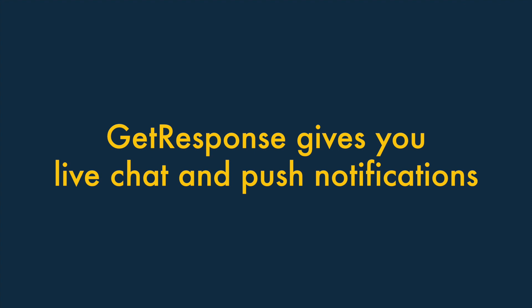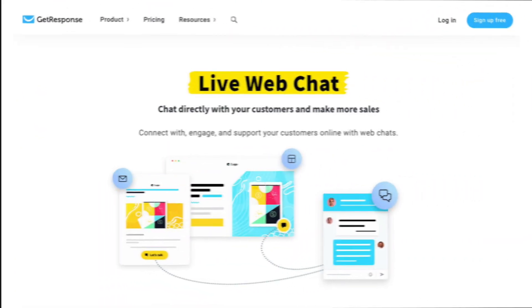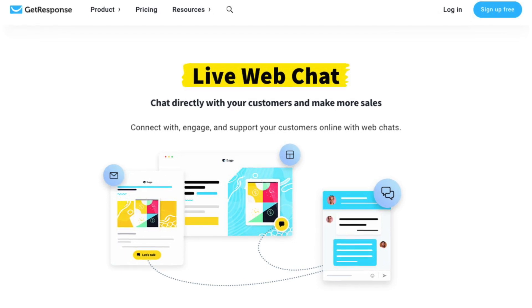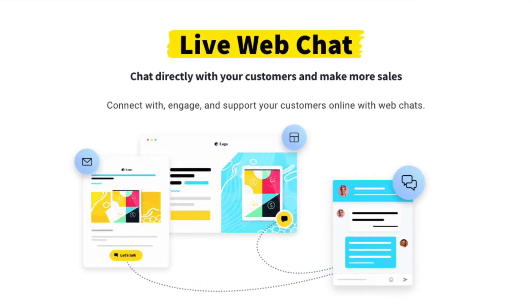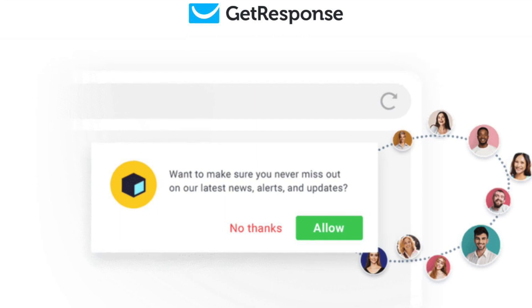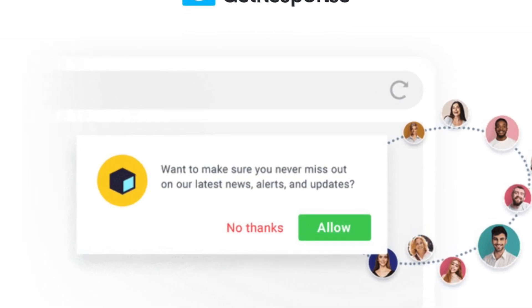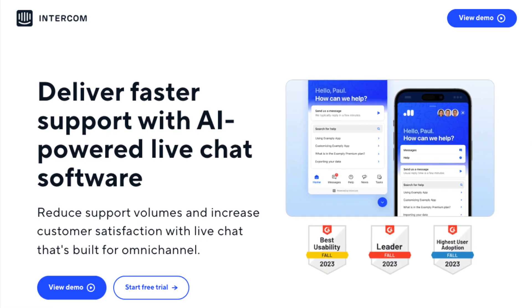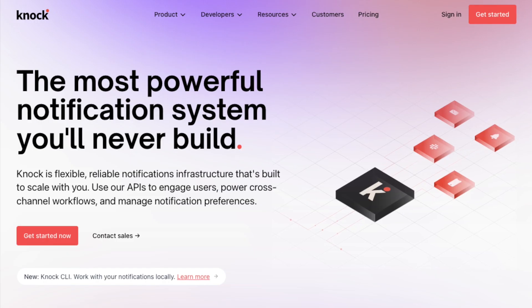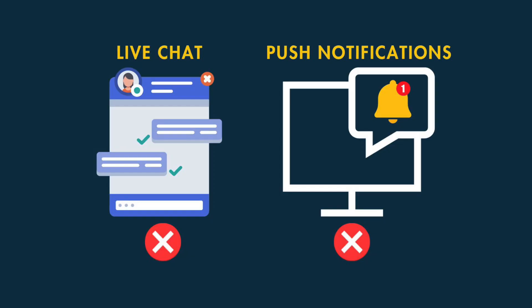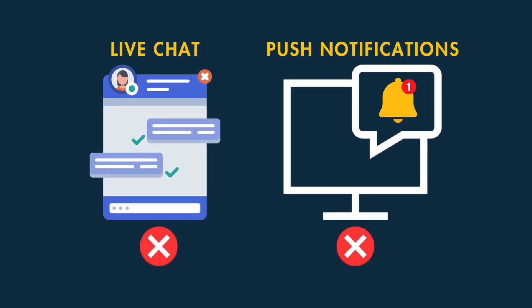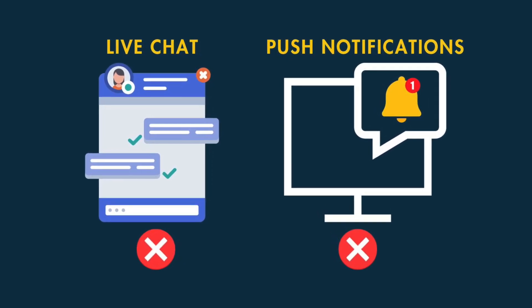Reason four: GetResponse gives you live chat and push notification features. Unlike MailChimp, GetResponse gives you tools to offer a live chat service on your website, and even push notifications. These are features which you'd typically need to use a dedicated product for. As things stand, MailChimp doesn't offer you similar features.